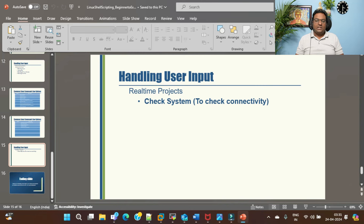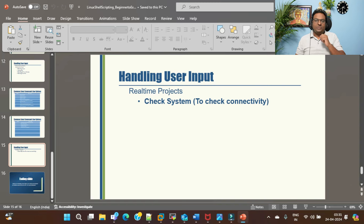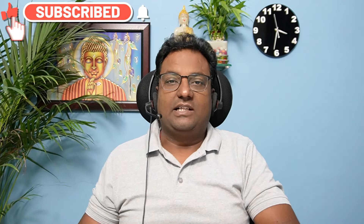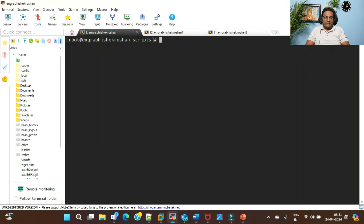This is a connectivity test using the ping command. When you have 100 or 2000 machines whose connectivity you want to check at once by IP, there are two ways to achieve this, which I'll show you in the script. If you're new to this channel, please like, share, subscribe, and press the bell icon for all latest notifications.